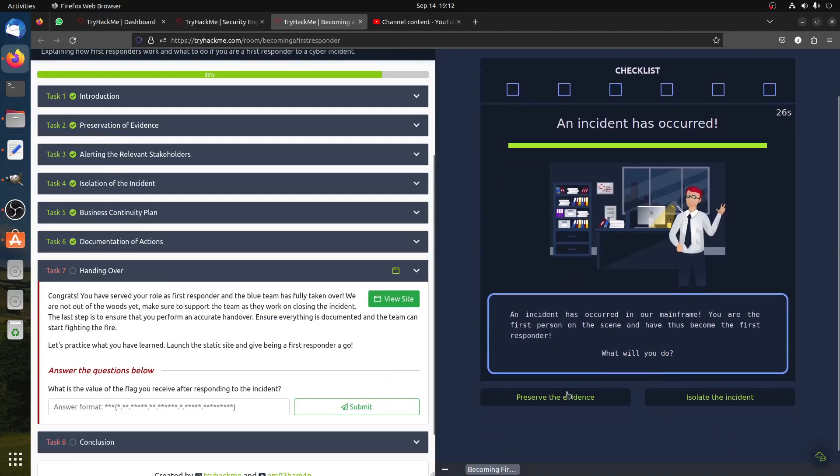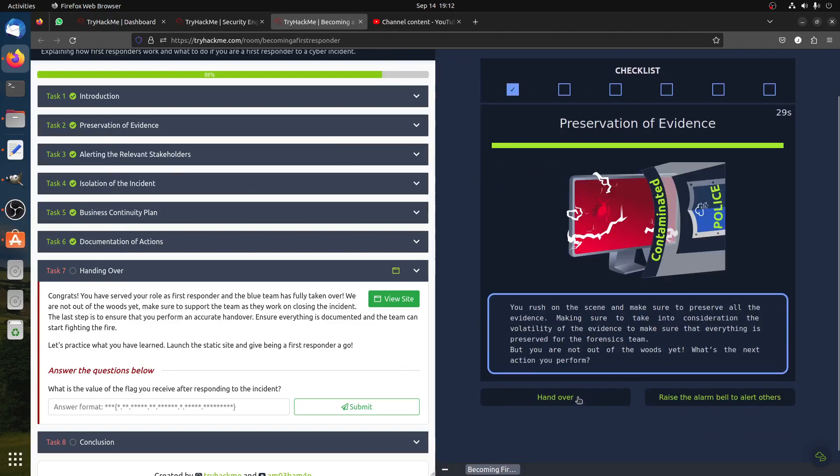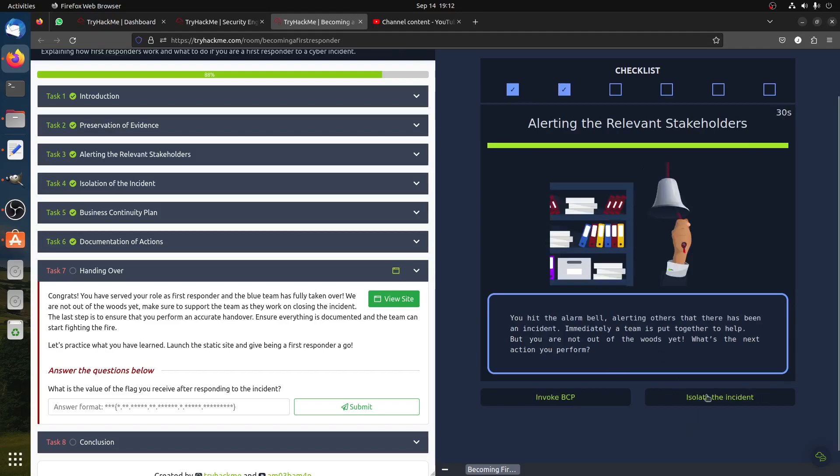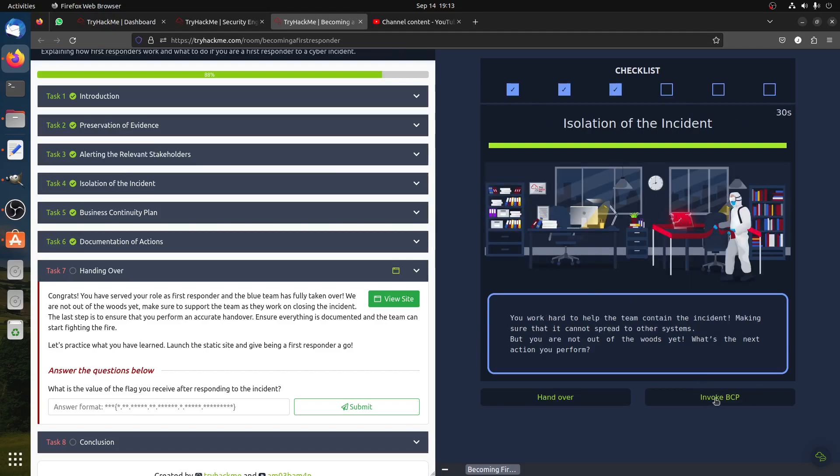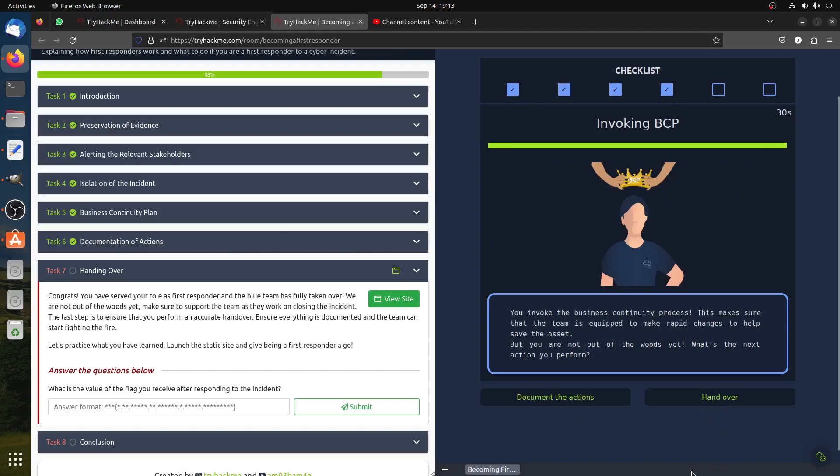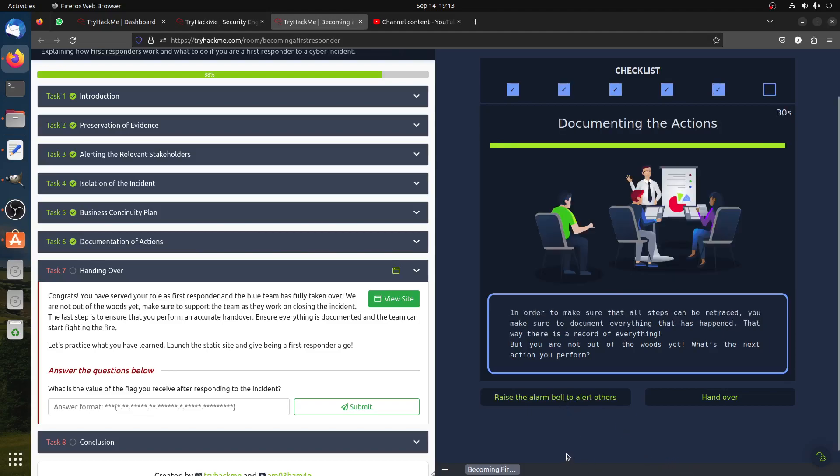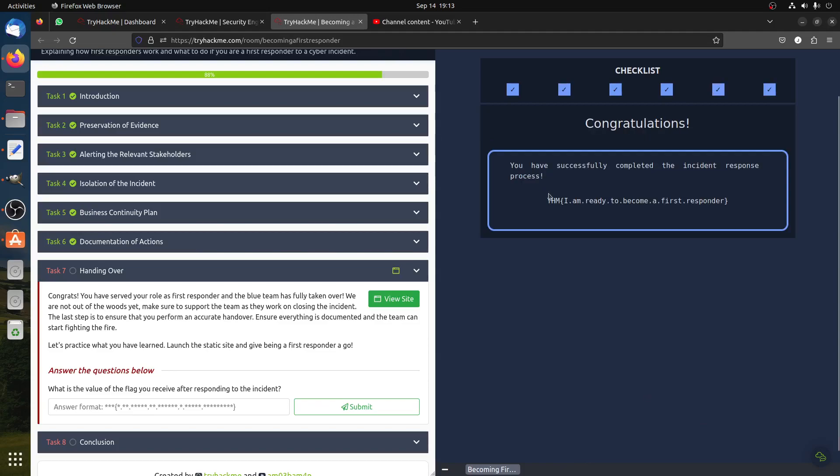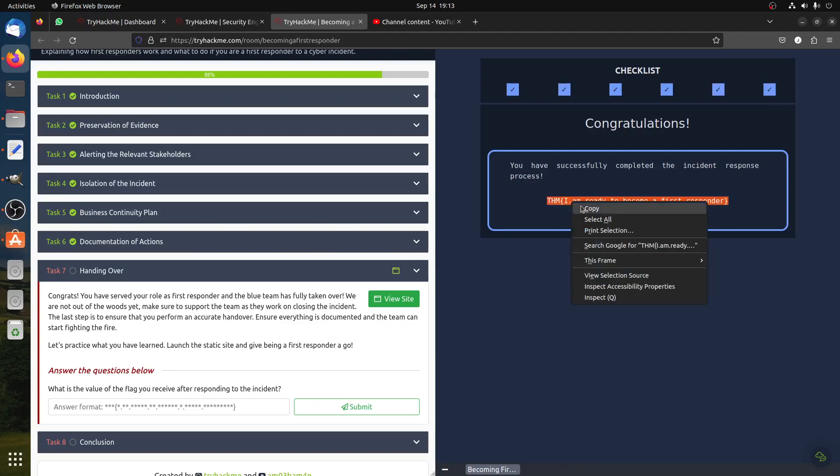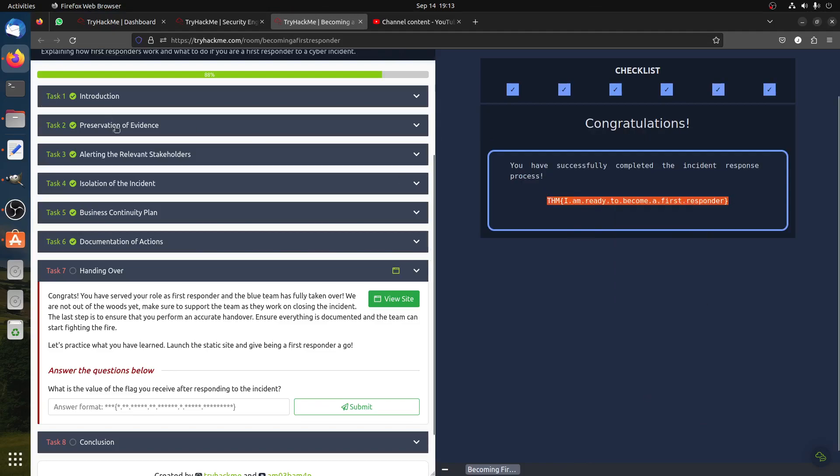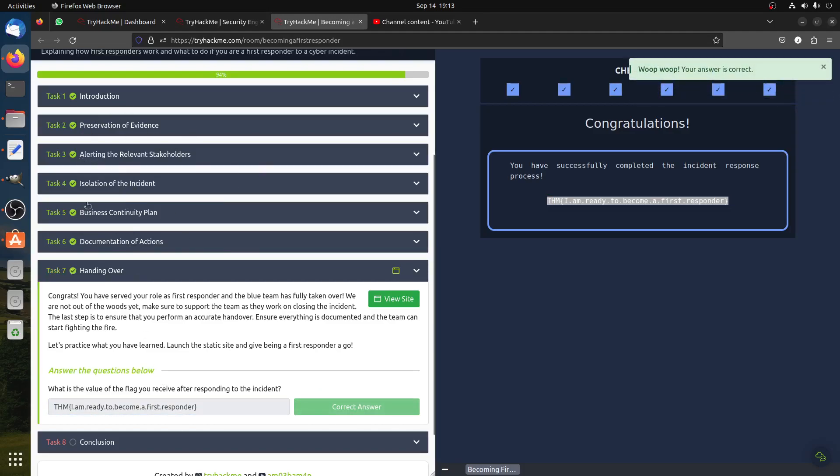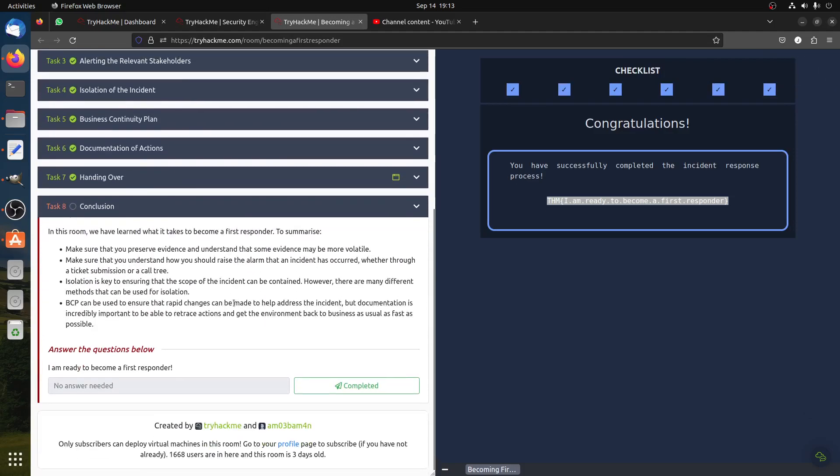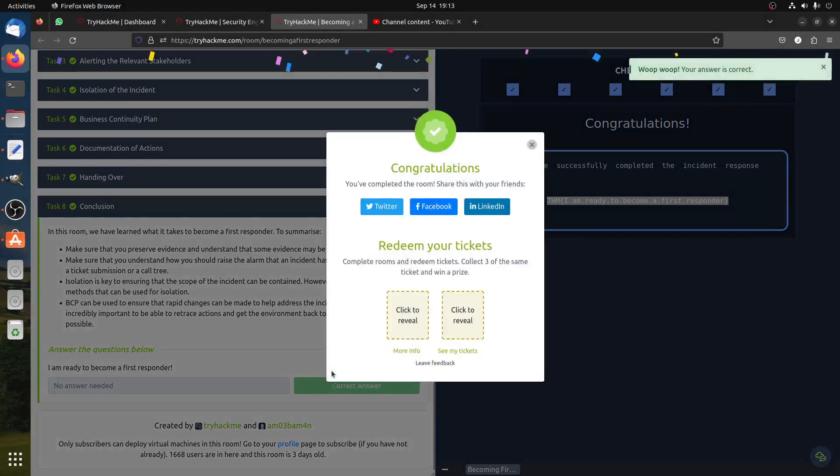Look here, you start with preserve the evidence, and then raise the alarm, then you isolate the incident, then you invoke the business continuity plan, and then document, then you handover, check result, then we got the flag. So basically it follows this one that you see here in the room: preservation, alert, isolation, business, document, then handover. So they already gave it to you here in the room, so you just follow it and you can read about it.